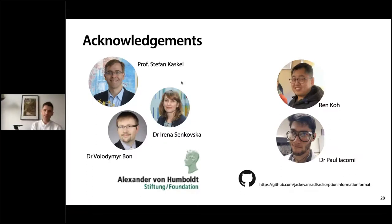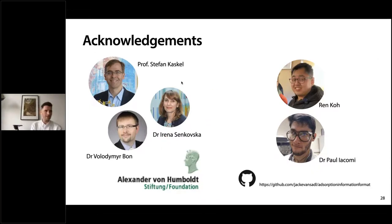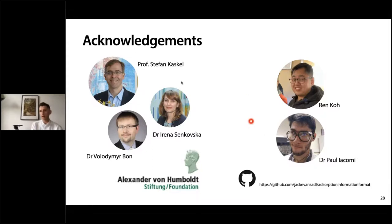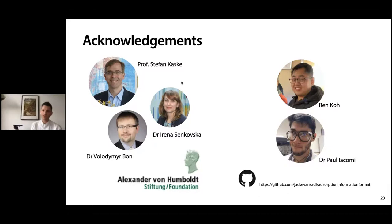I'd like to acknowledge the people who have helped me on this project — Professor Stefan Kaskel, Dr. Adrenís and Skovska, and Dr. Vladimir Bond from TU Dresden, who really put together this initial revision. I've been funded by the Alexander von Humboldt Foundation. I haven't been able to create the Raw to AIF program myself — I'm not a very good programmer — so I've been very thankful for help from Renco and Dr. Paula Okomi, who really helped put together this program. If you want to become part of this community and help us improve the Raw to AIF file, you can join the GitHub link and download the source files. Thank you everyone and I'll be happy to answer any questions.